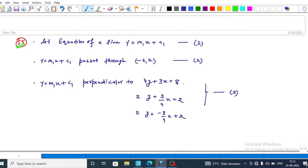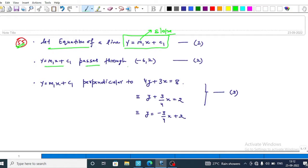Now come to the solution. Let the equation of a line be y equals m1x plus c1, where m1 represents the slope of the line. In this question we are given that this line passes through the point minus 6 comma 2, and also given that this line is perpendicular to 4y plus 3x equals 8.